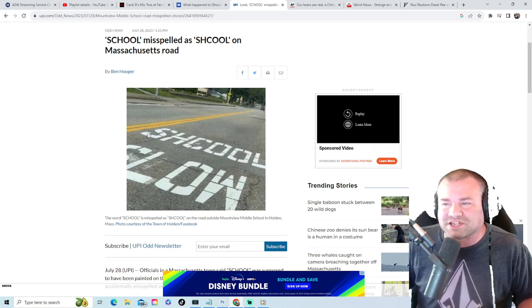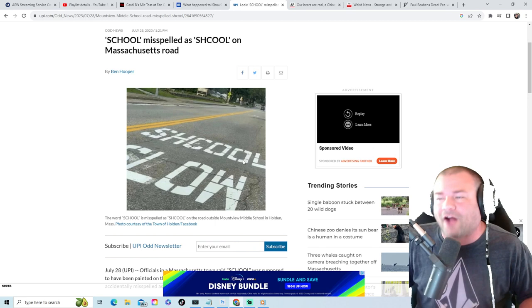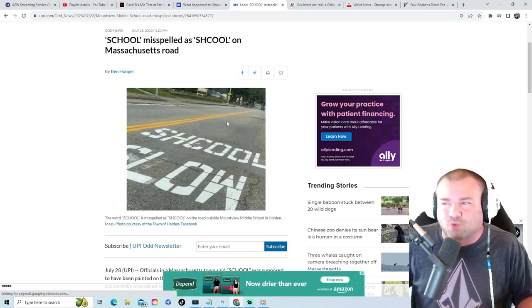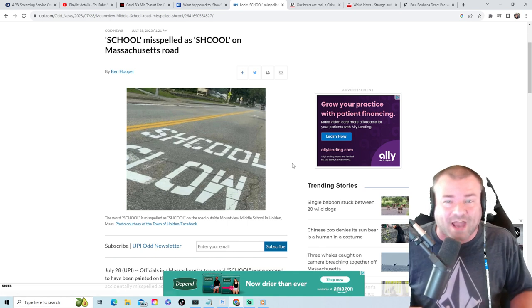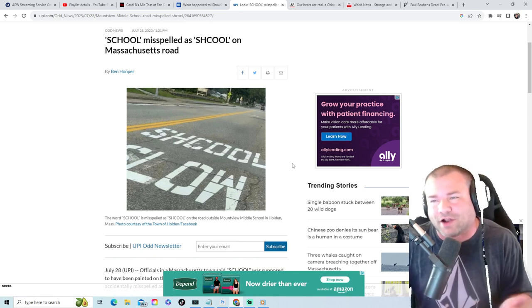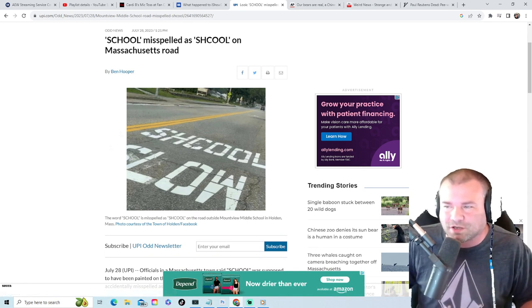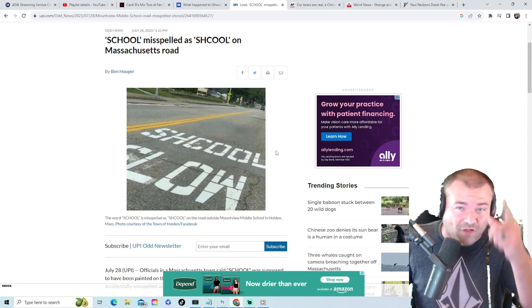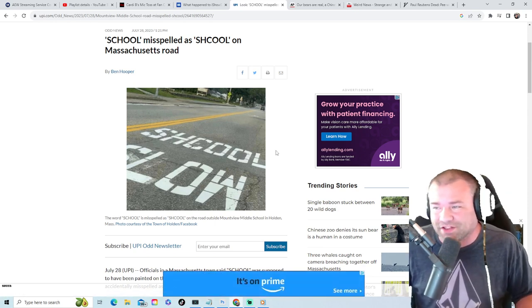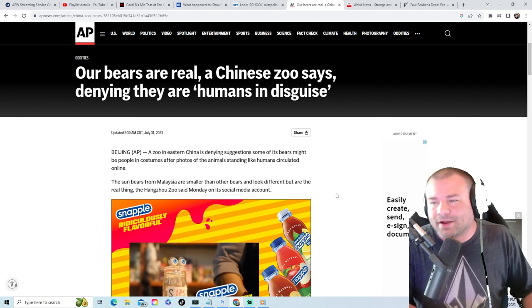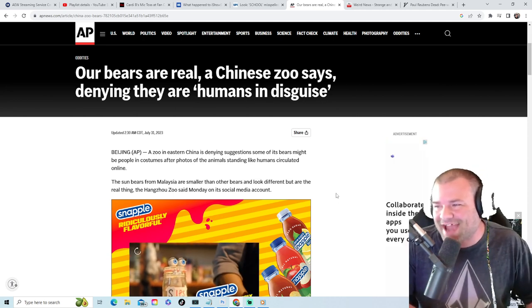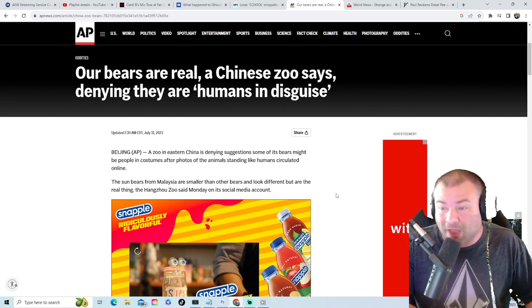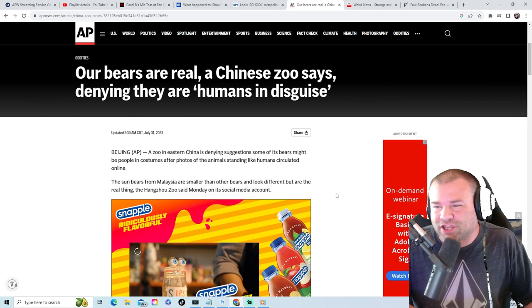And obviously they spelled it wrong. I was more concerned about the spelling than the school kids walking around in the area. Chances are you might get your fine reduced. I'm just saying, I'm not an attorney, I'm not a lawyer, but I would definitely use this to your defense if you get a ticket in this area. Shout out to all the Massachusetts people listening to this right now. All right, so guys, in Beijing, a zoo in eastern China is denying suggestions that some of its bears might be people in costumes.